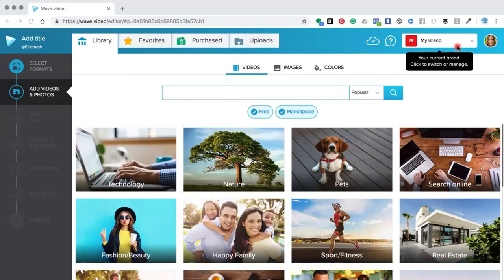Hello and welcome to this wave.video tutorial. Anita here. Today I'm going to show you how to add your own videos into the wave editor to create one whole video. I've just gone away and recorded three short video clips of the co-working space that I'm in at the moment, and I'm going to show you how you can pull those three videos into the editor so that you can create your own video.